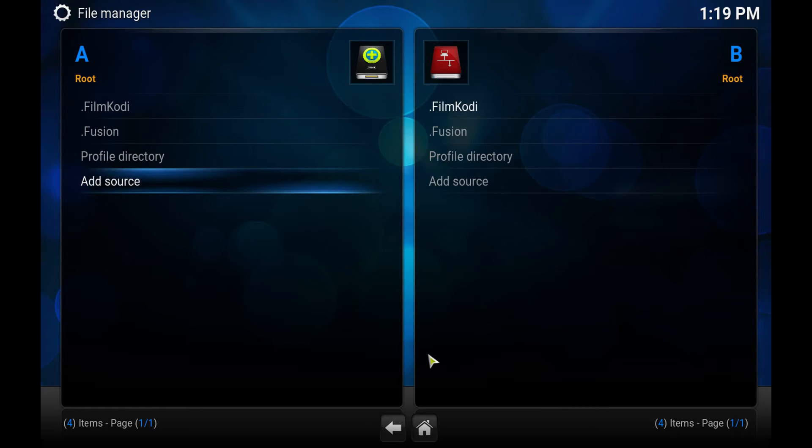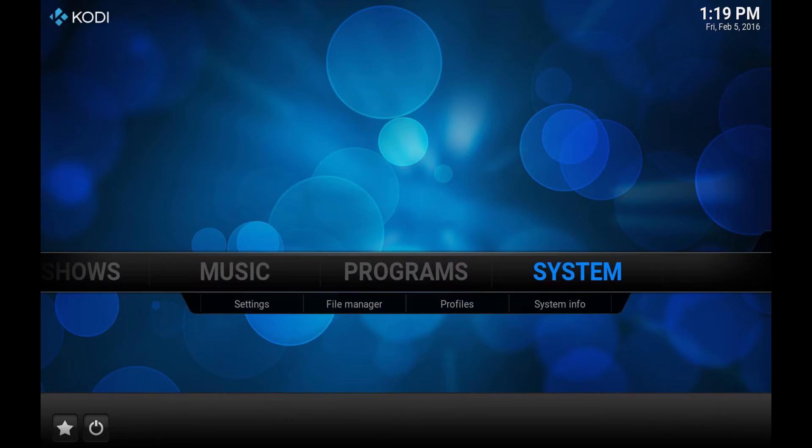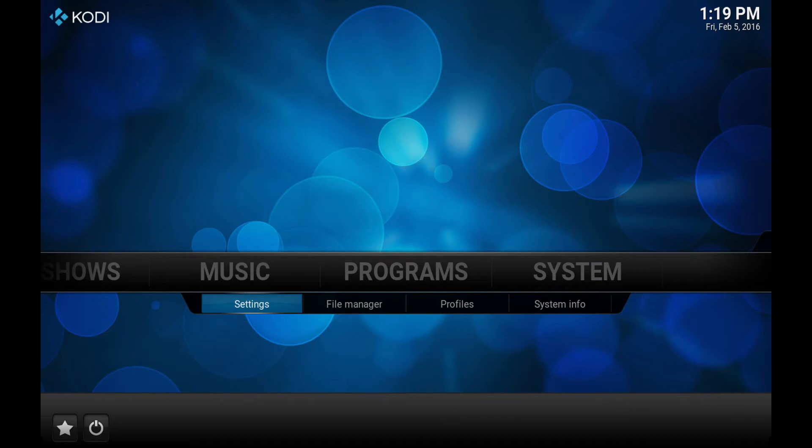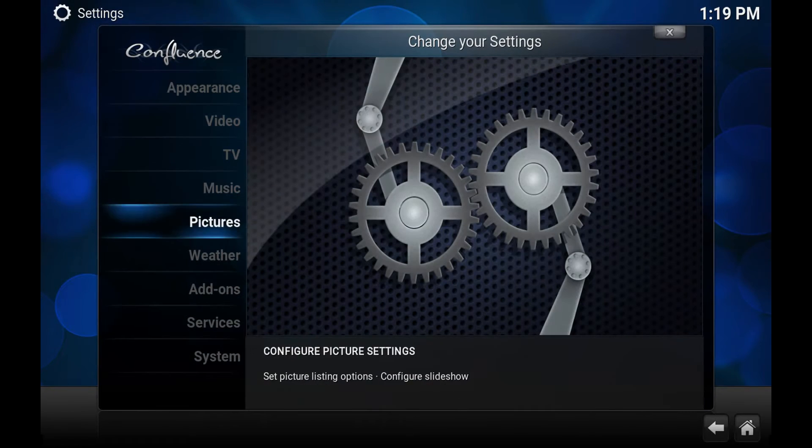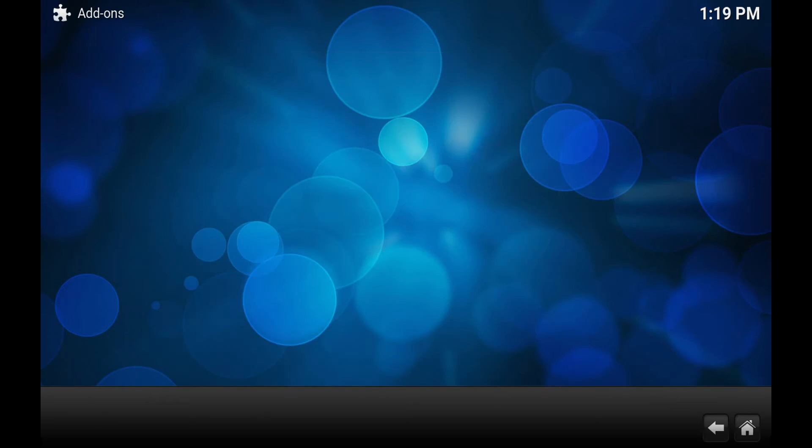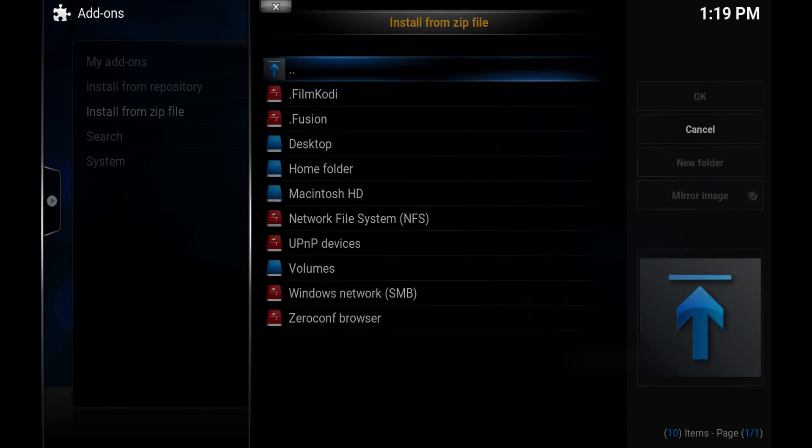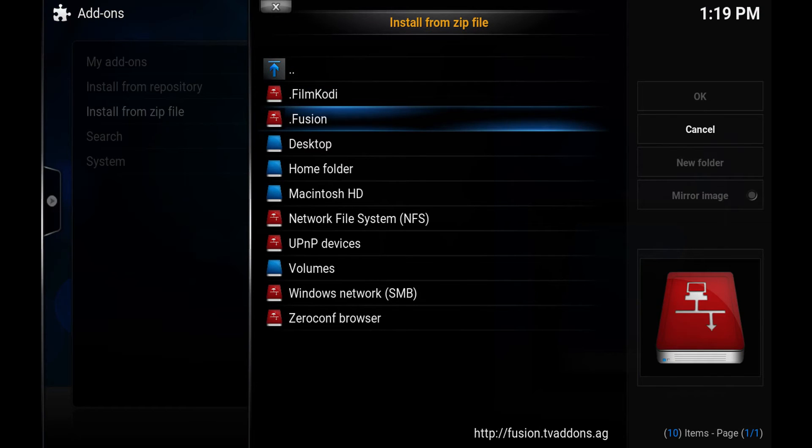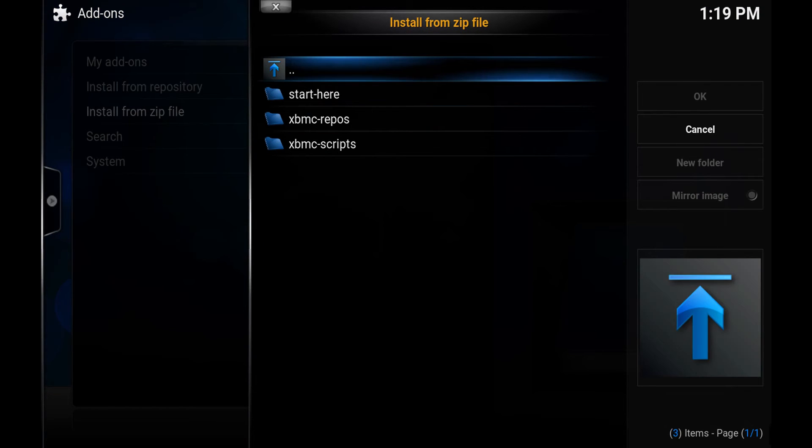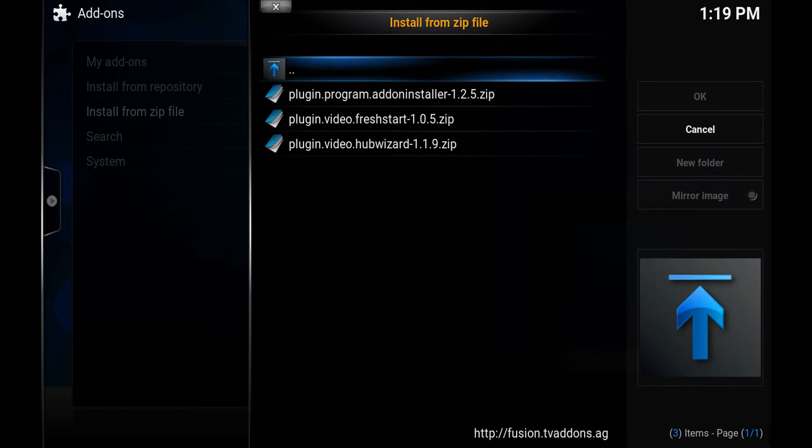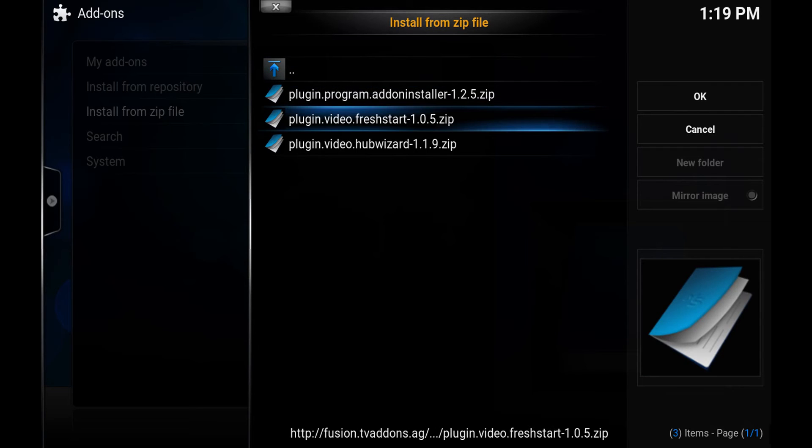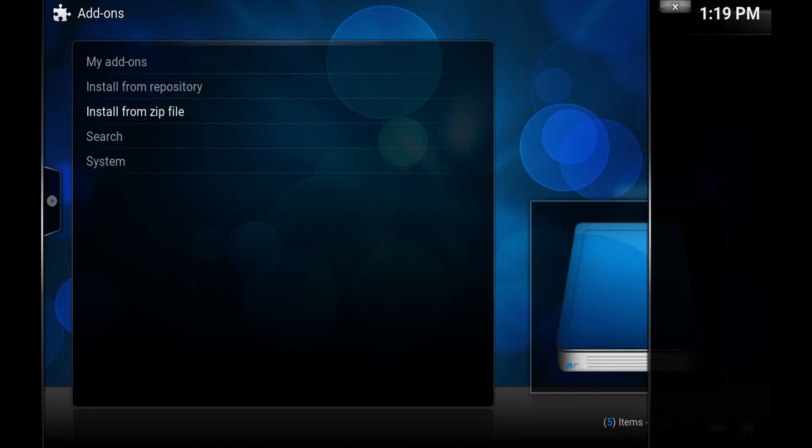So the next step is we need to install the program add-on installer. Go to settings, scroll down to add-ons. You'll want to install from zip file. Select Fusion, and hit the start here folder. And you'll see here plugin dot program dot add-on installer 125. So hit OK on that and it should download.